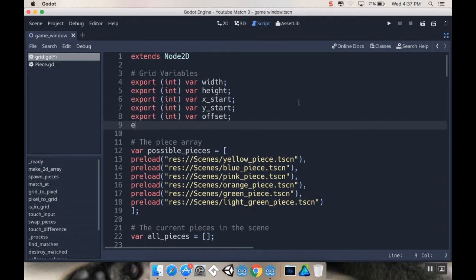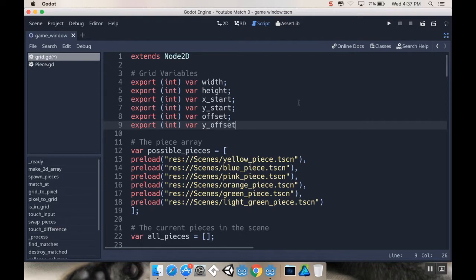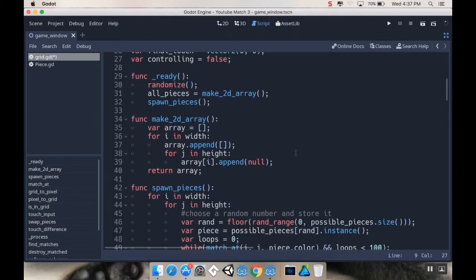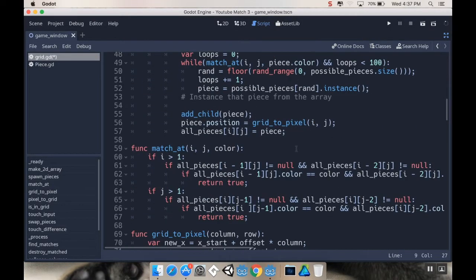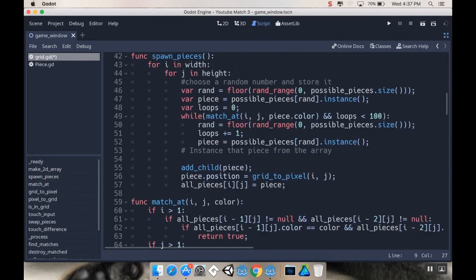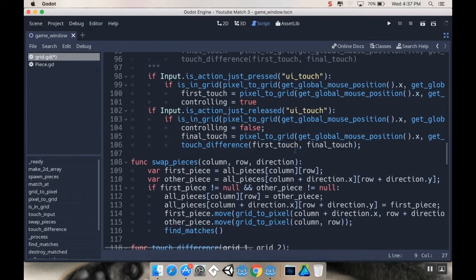So, I'm going to do this as an export. This is going to be an integer. I'm going to call it var y offset. And this is going to be how much above everything I want the piece to start, and then I'm going to have it move to where it should be. So, to make sure I remember how to use that move method, I'm going to go down here and take a look at my swap pieces.